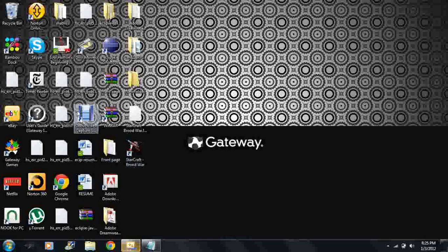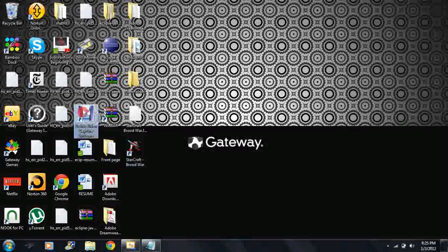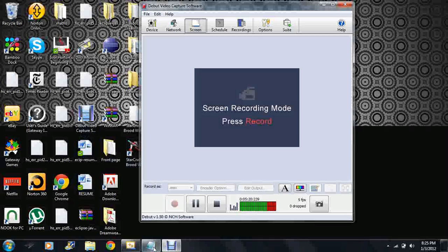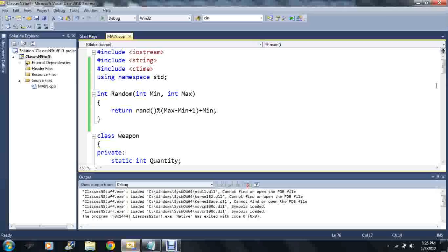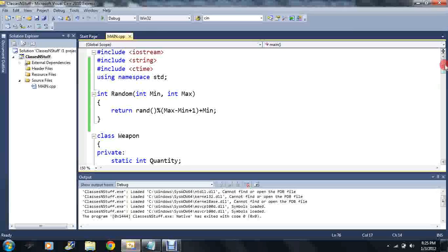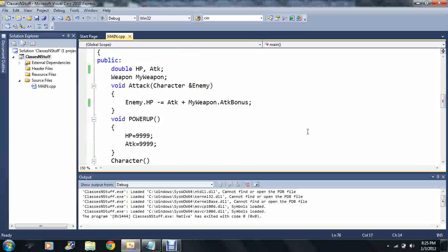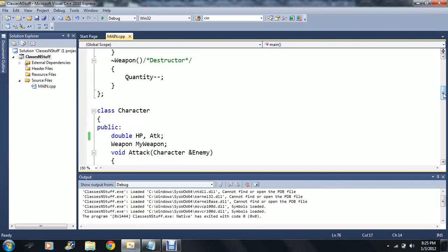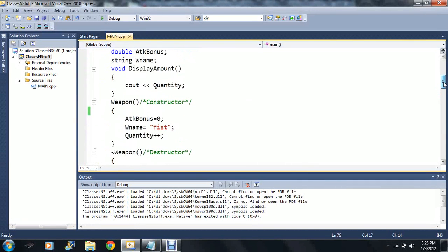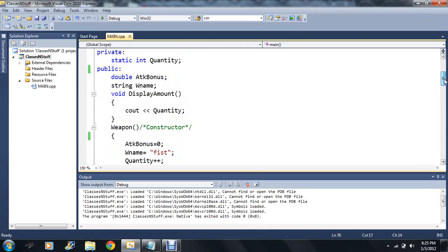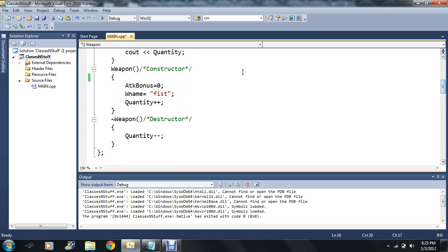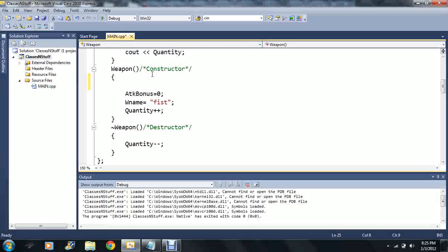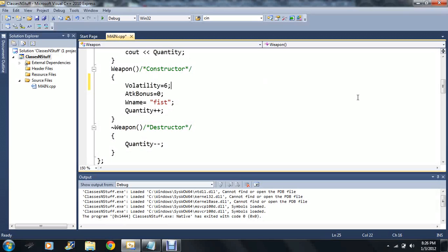So what I'm gonna do: I'm gonna change this code here. Instead of using my weapon attack bonus, I'm gonna add another variable to the weapon class. I'm gonna make it as an integer type, I'm gonna keep it public, and I'm gonna call it volatility.